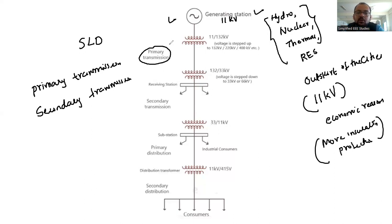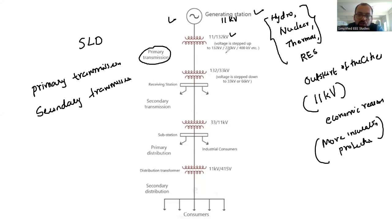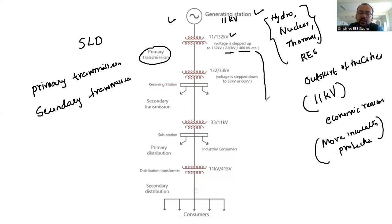Consider the primary transmission. Initially, we have a step-up transformer that converts 11 kV to 132 kV. Usually it is 132 kV, but if the distance is more, it can be 220 kV or above 400 kV — it depends on the distance. High voltage power transmission is needed for minimizing the transmission line losses.